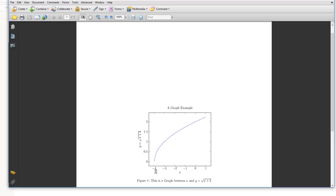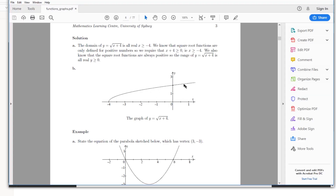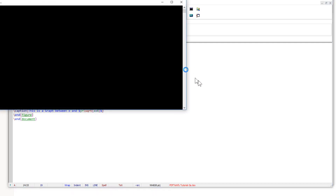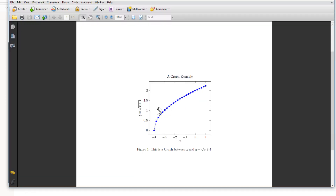Now the graph is plotted between minus four and one — the domain is correct. To see how many sampling points PGF plot is using, I can add mark equals asterisk, which places an asterisk at every sample point. If I recompile, you can see roughly 15 to 20 points. PGF plot takes these points to plot the graph, and we can control this as well. Now look at the smoothness of the graph — when I decrease the number of samples, you will see the difference.